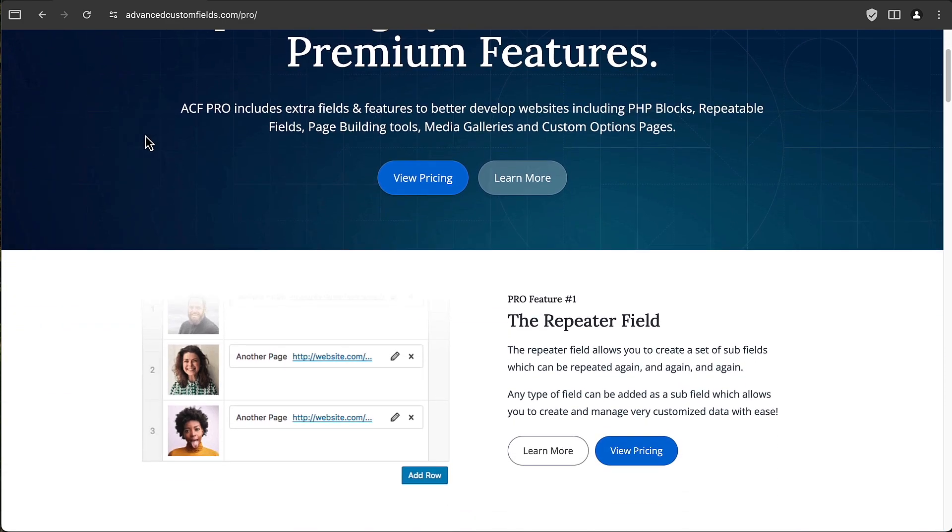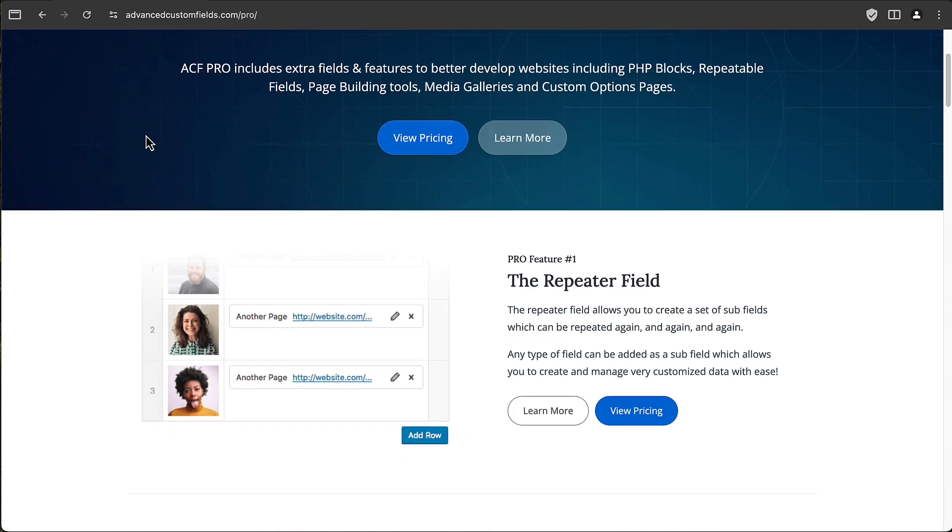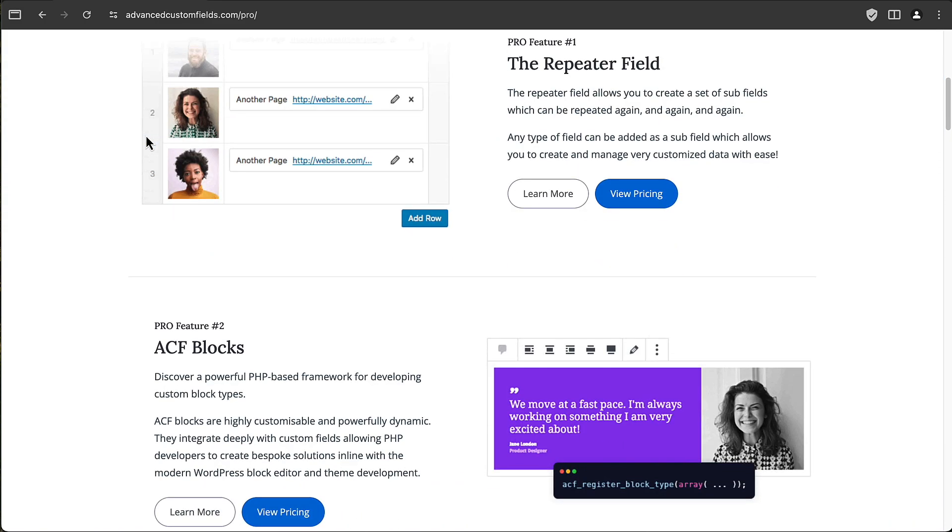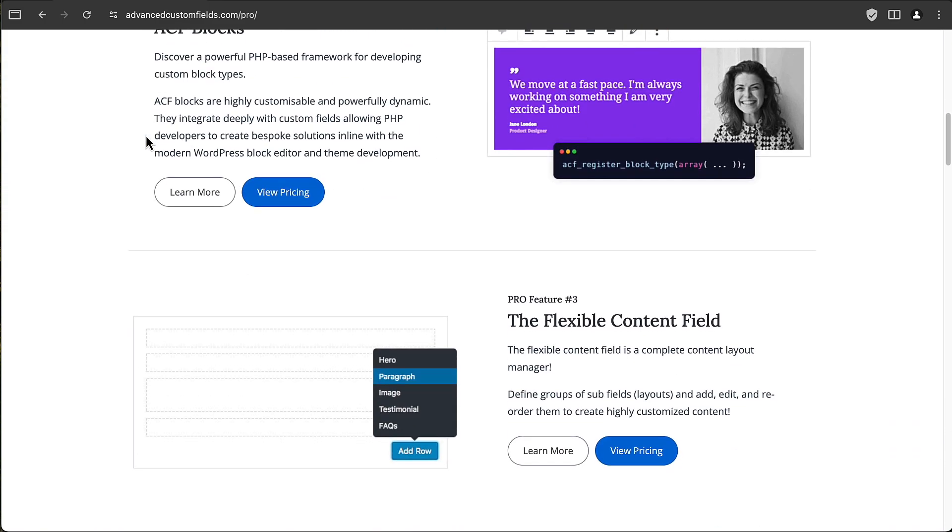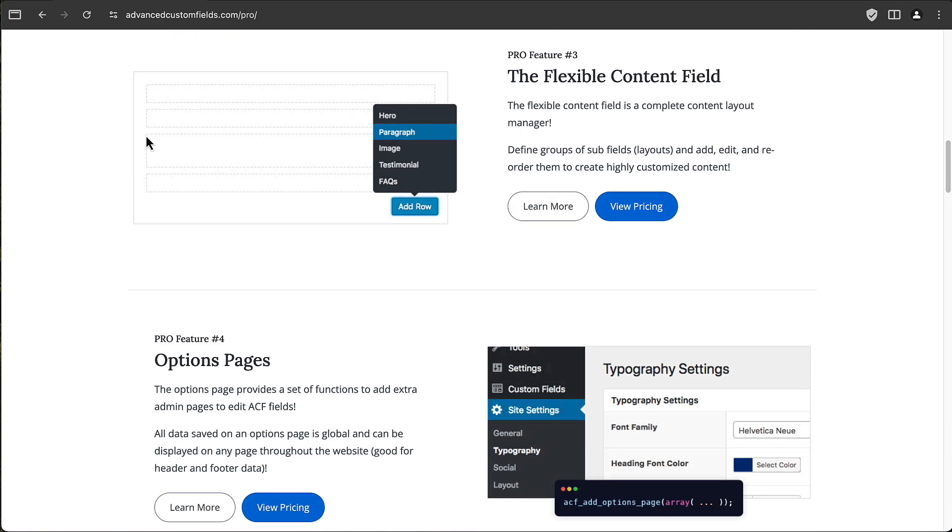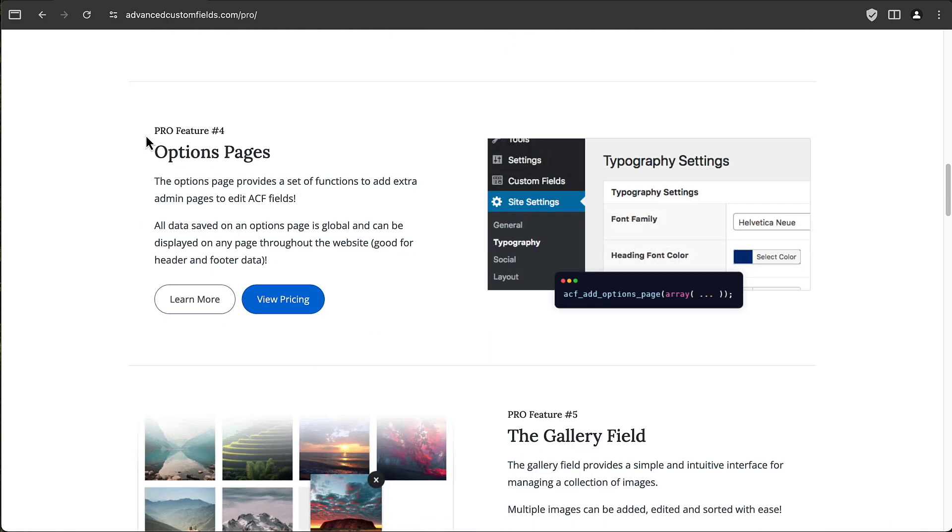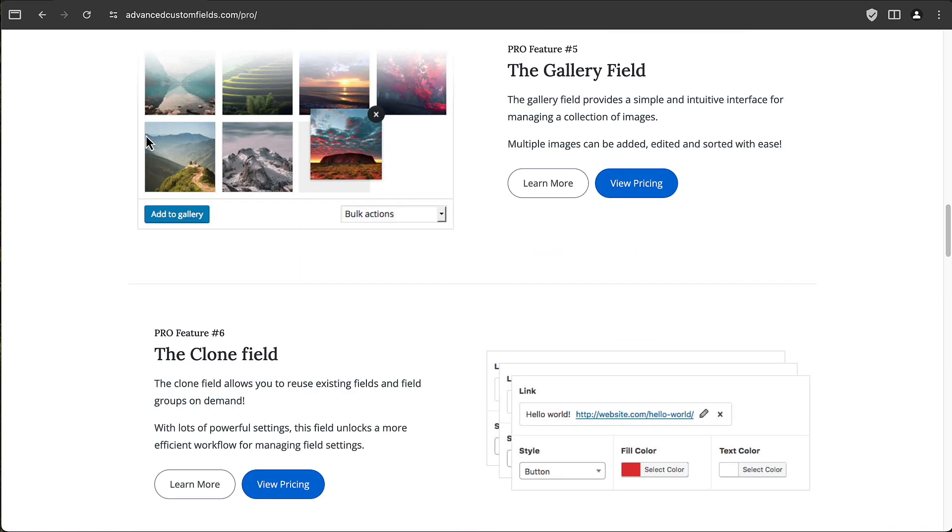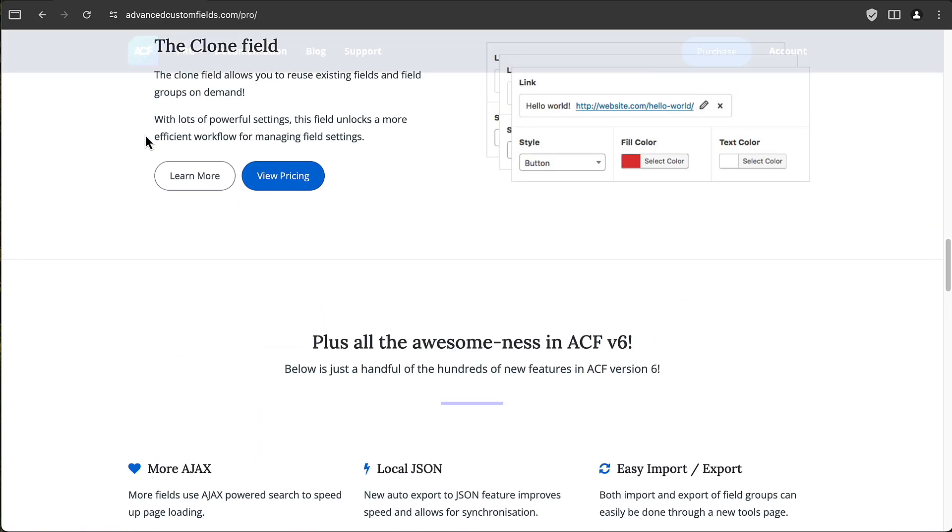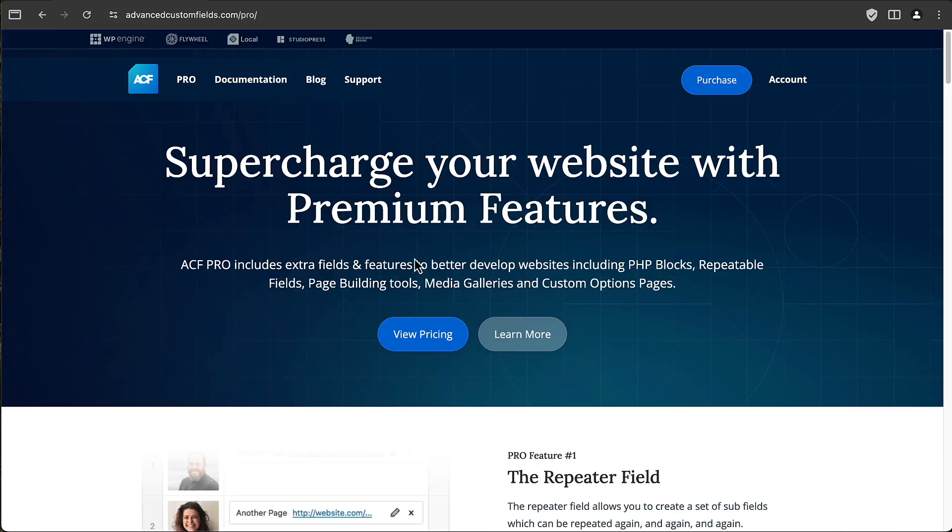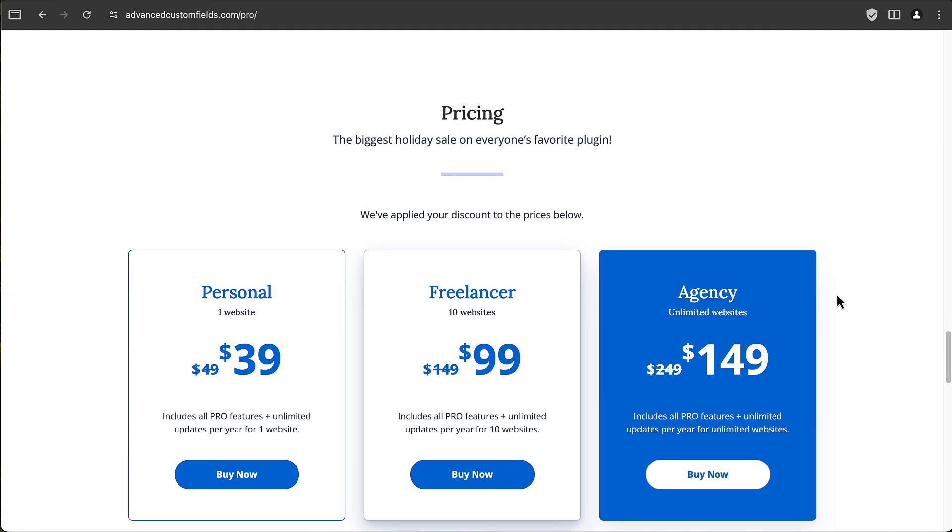You know, it has a repeater field which is very popular, ACF blocks, flexible content field, options pages, gallery field, clone field, and other features. And they have a link here where you can look at the pricing.